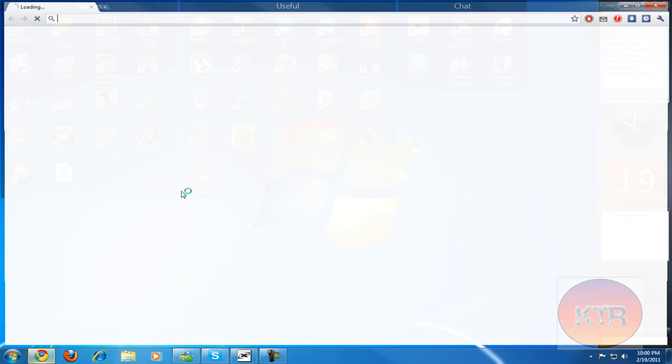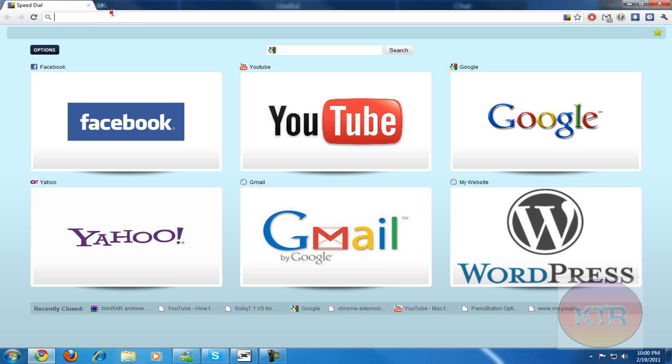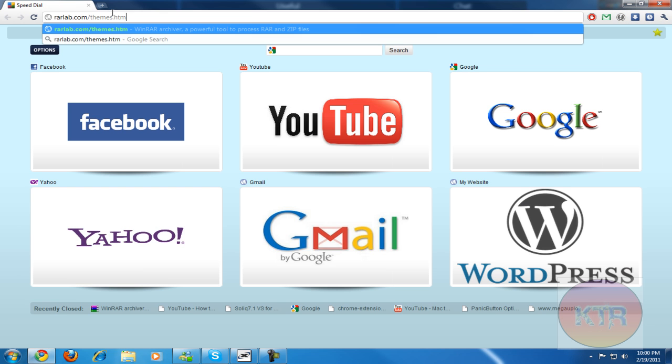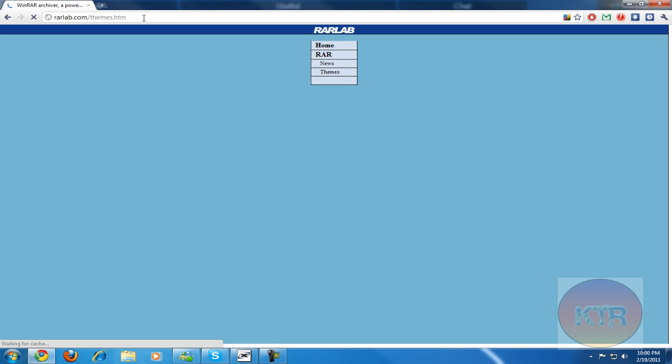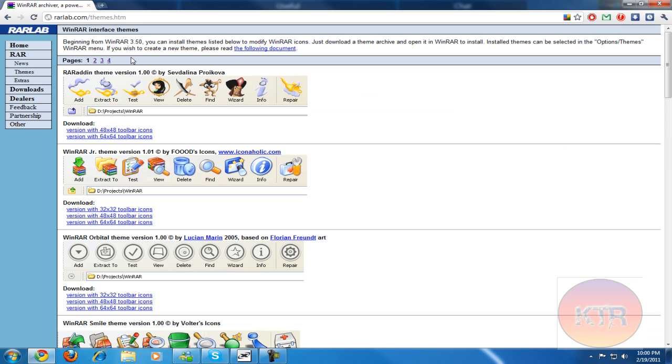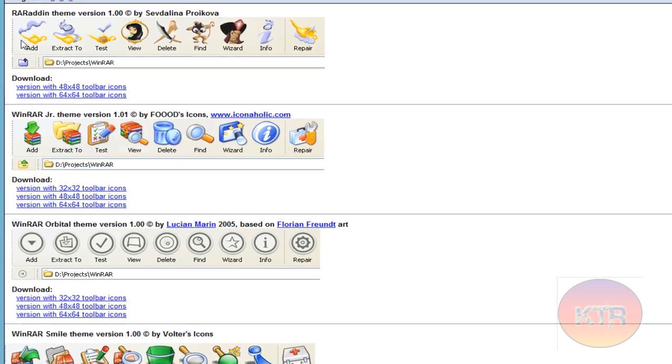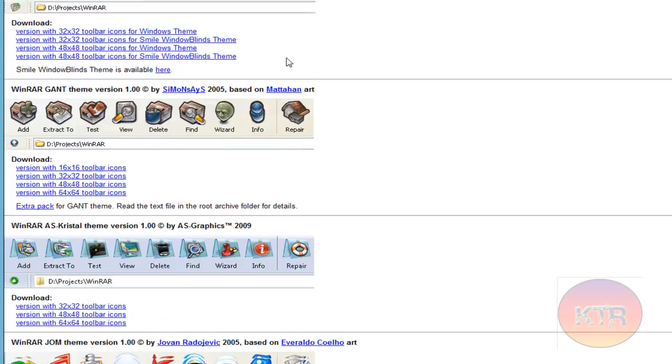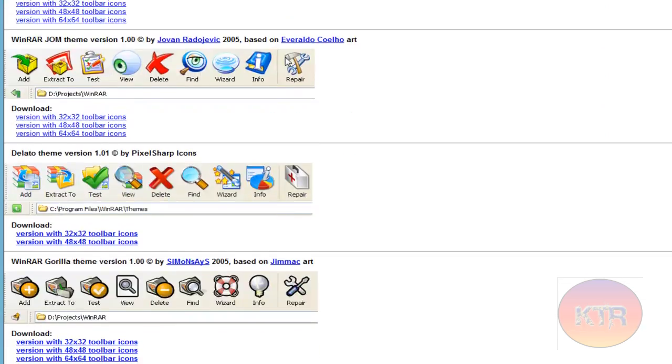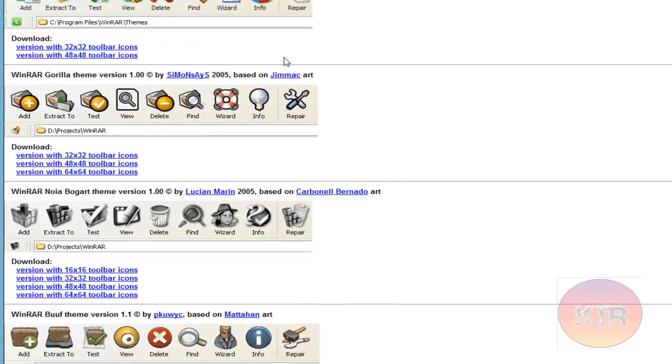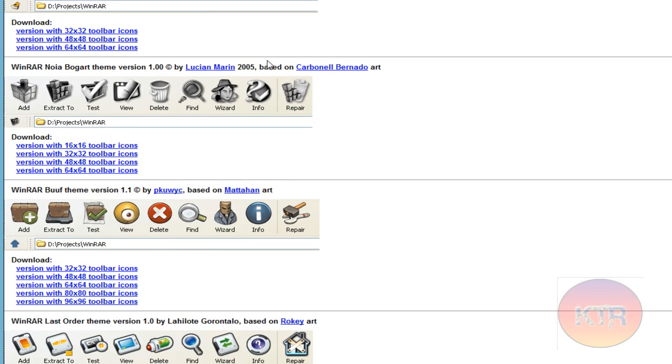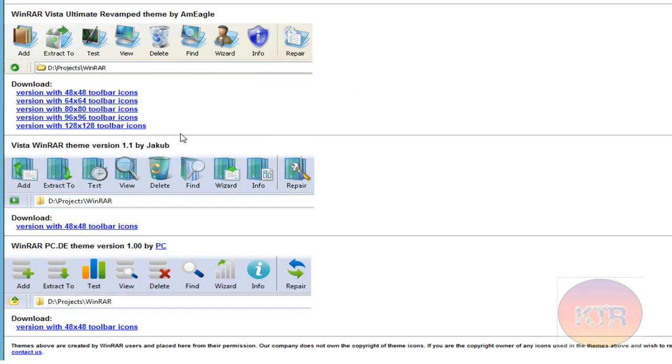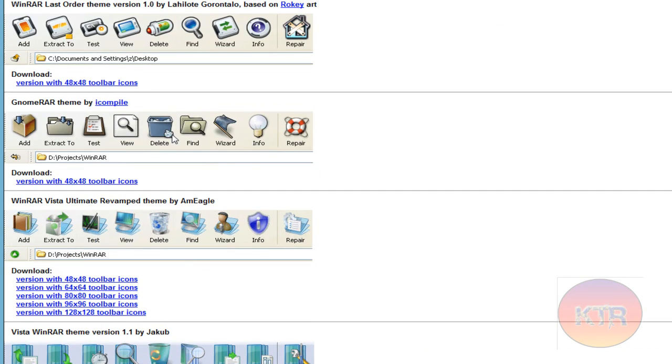Go to this website: rarlab.com/themes.htm. You can go here and you can see all these different things here. There's like different pages of them.